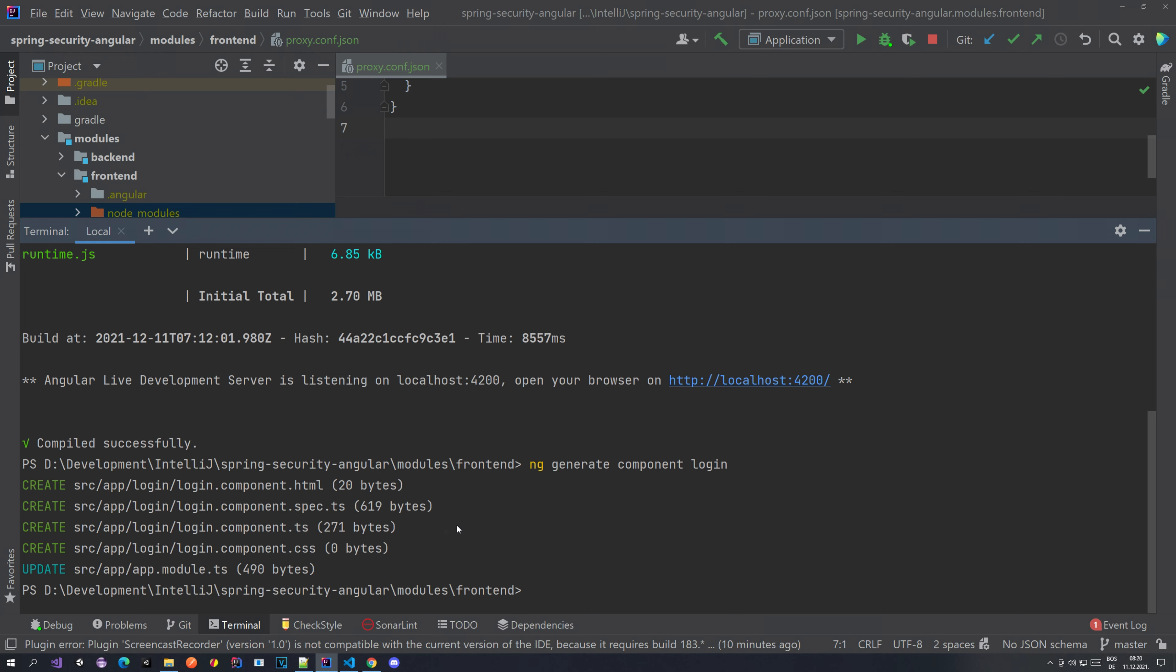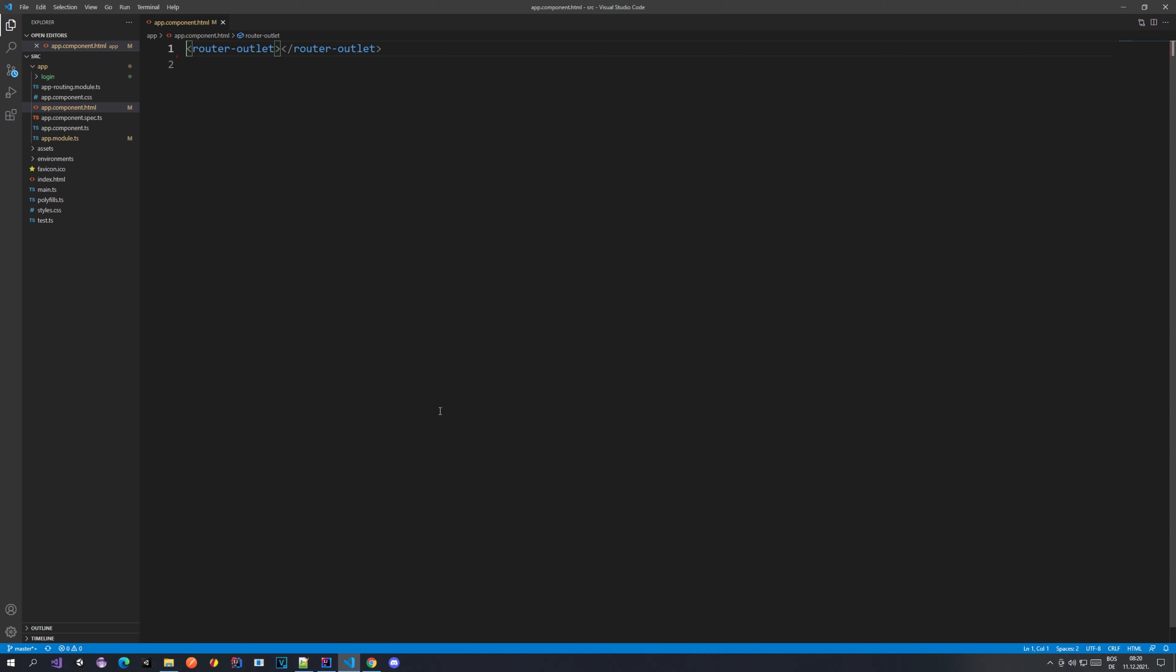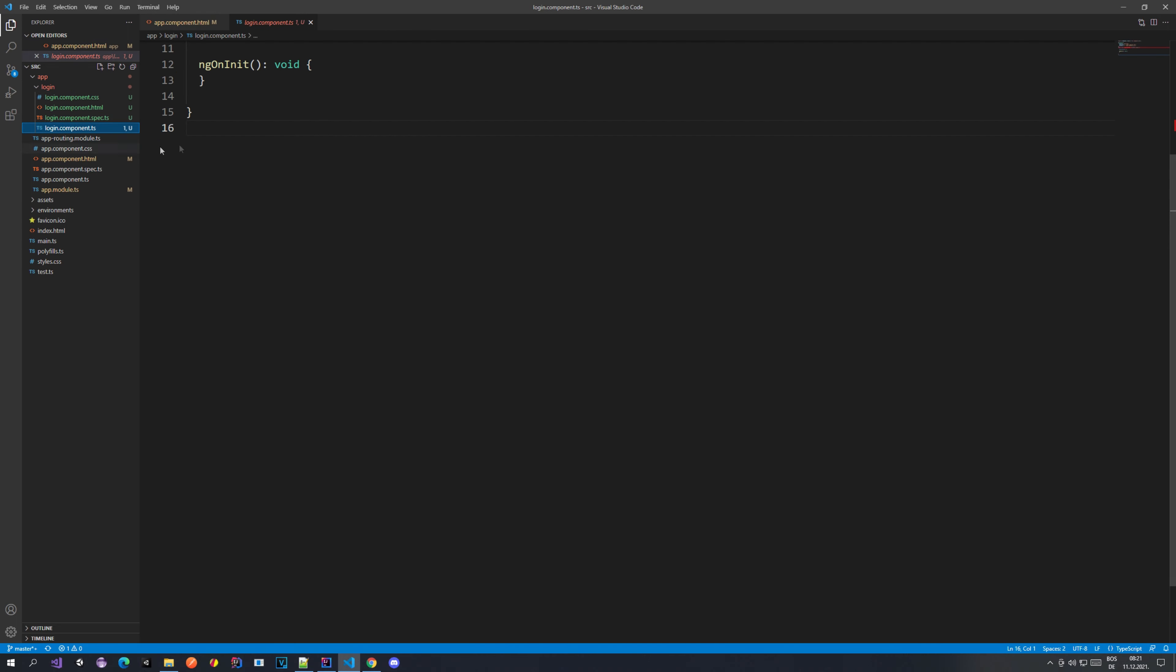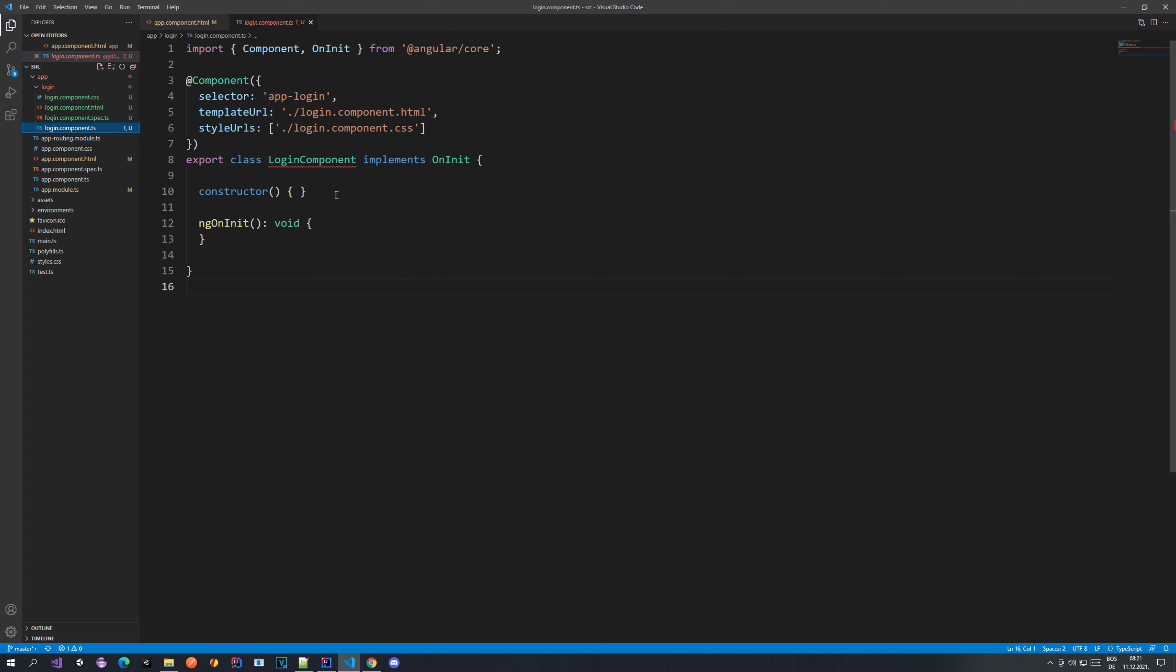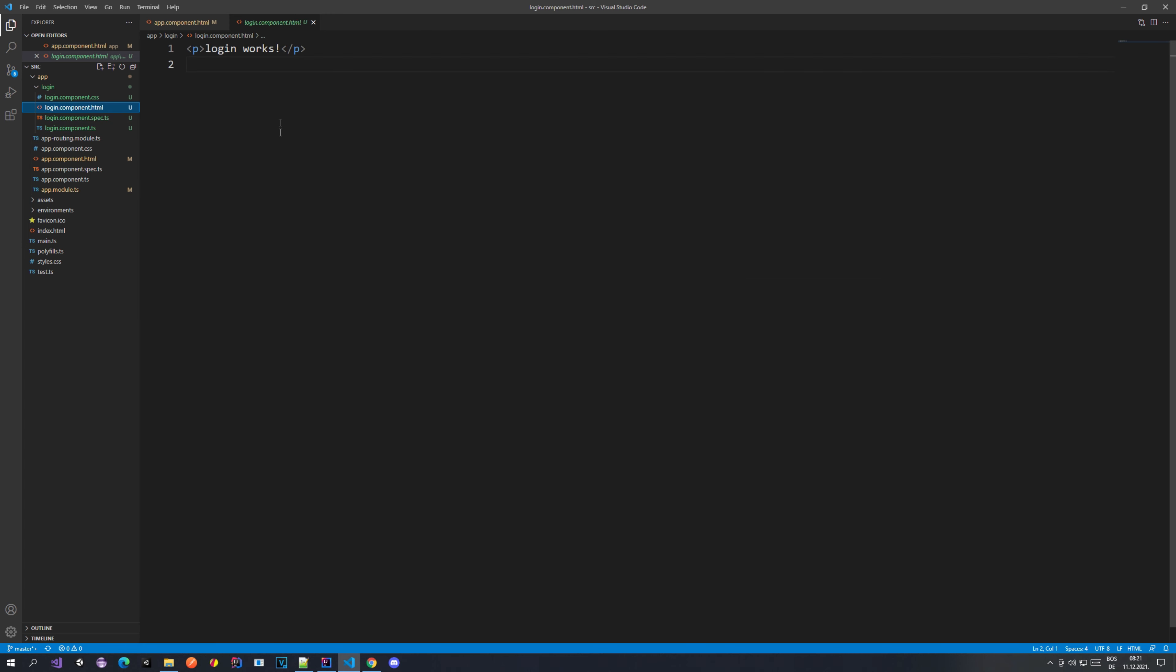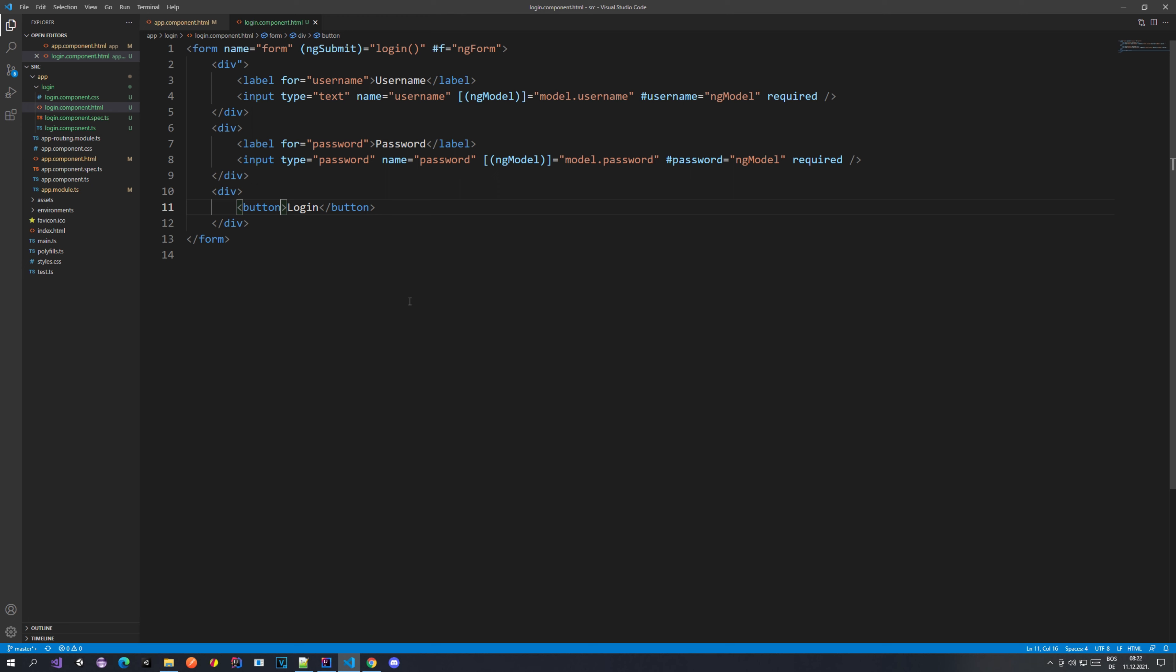We're having some files: we have login component HTML and the TS file. Those are the important ones. We don't want to worry too much about styling in this tutorial. If you go to Visual Studio you see there is a login folder which contains these files: the TS file and the HTML file which just doesn't have much.